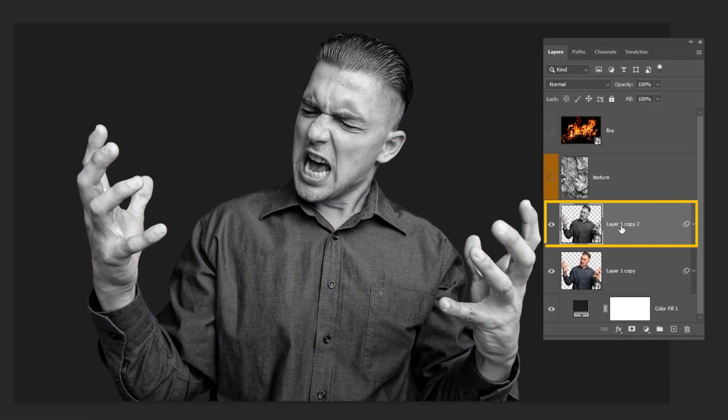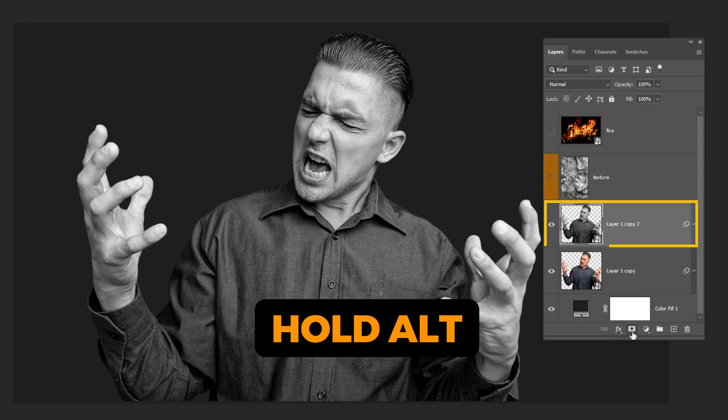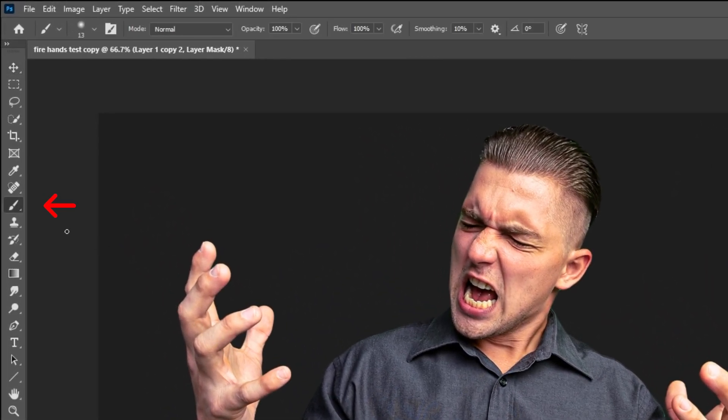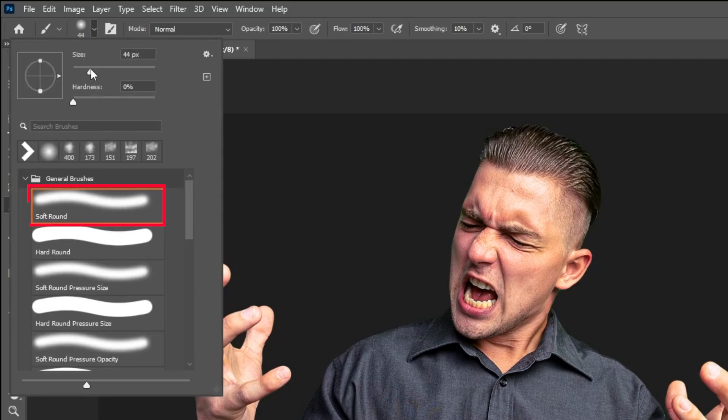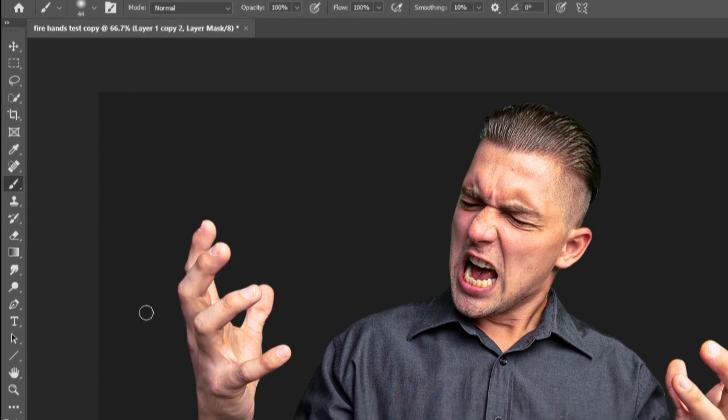Now choose this layer. Hold Alt and click on the mask to add an inverted mask. Choose the brush tool. Choose the soft round brush. Set the opacity and the flow to 100%. Set the foreground color to white.